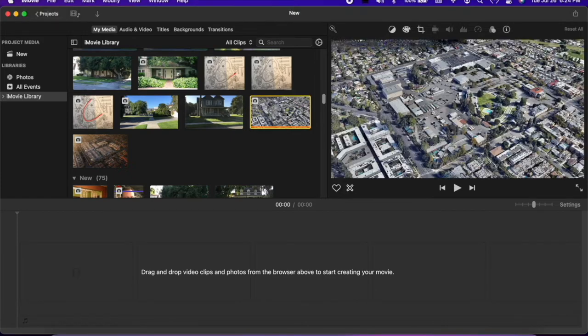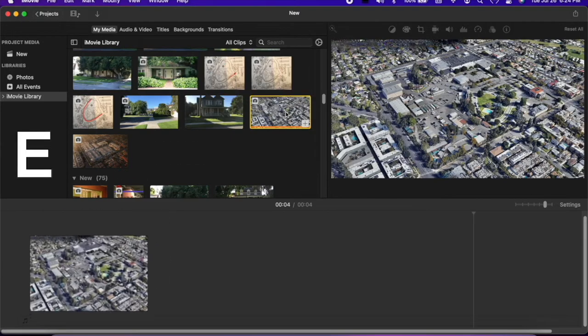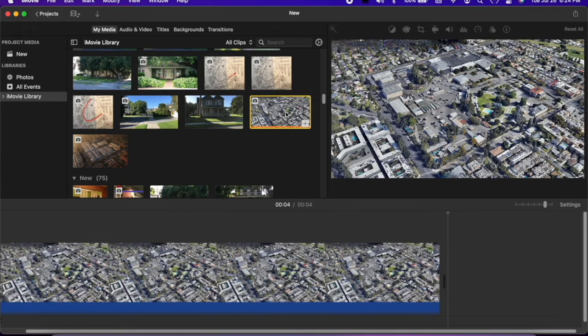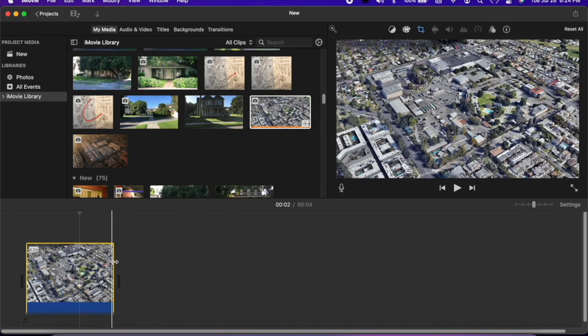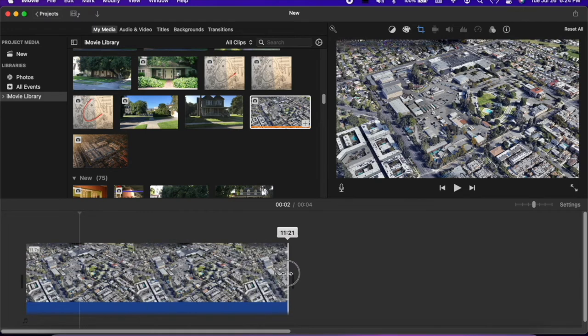Select the photo and hit E to bring it into the timeline. I'm going to zoom out and I'll lengthen this from 4 to about 11 seconds.